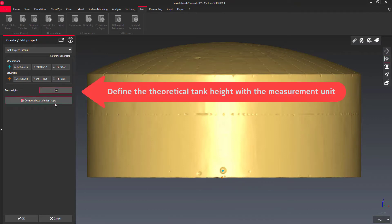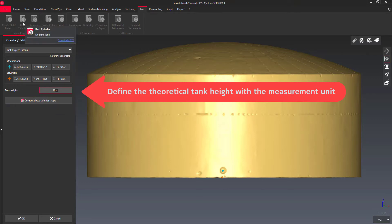You can proceed with the calculation of the best cylinder, either by following the steps through the menu or by clicking on the shortcut.